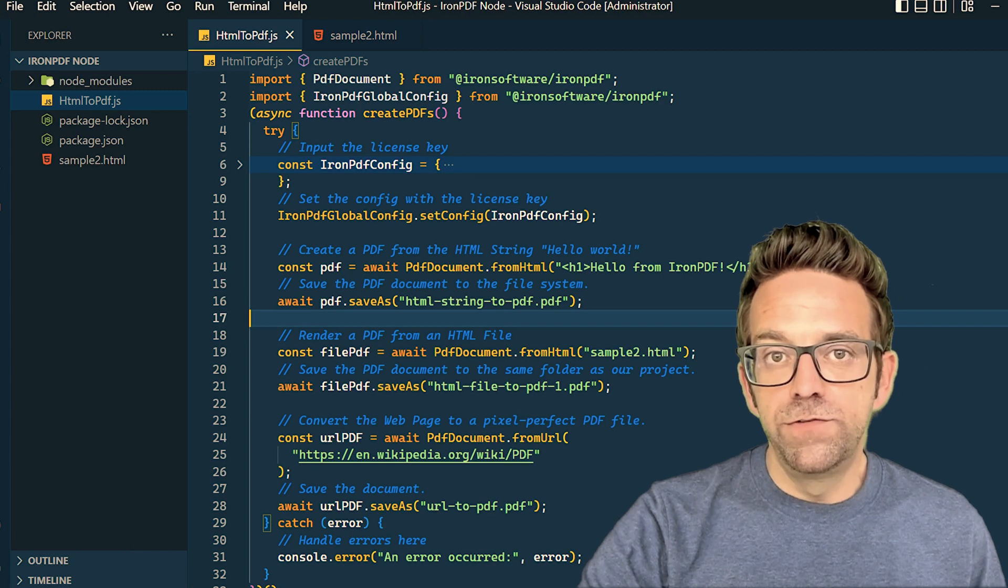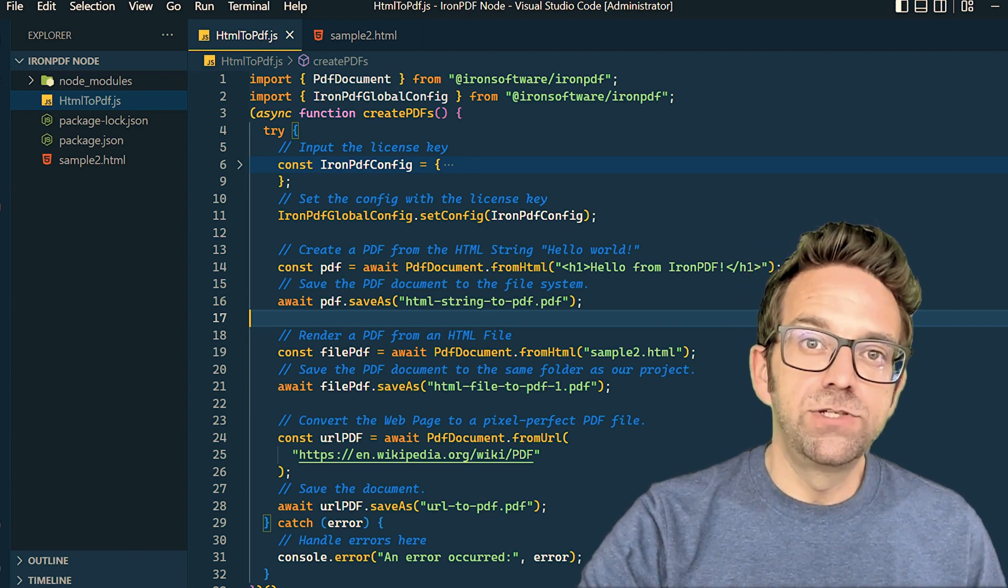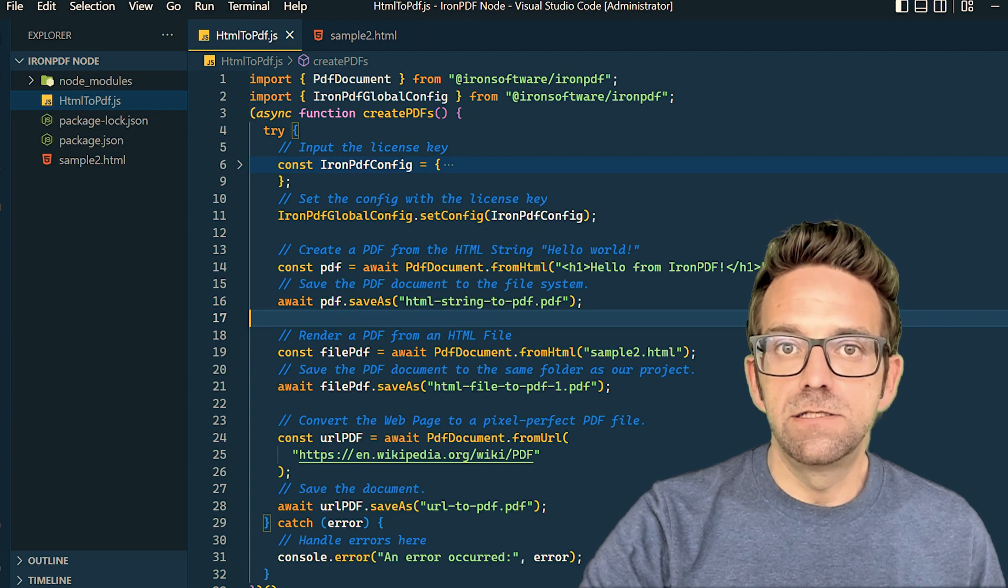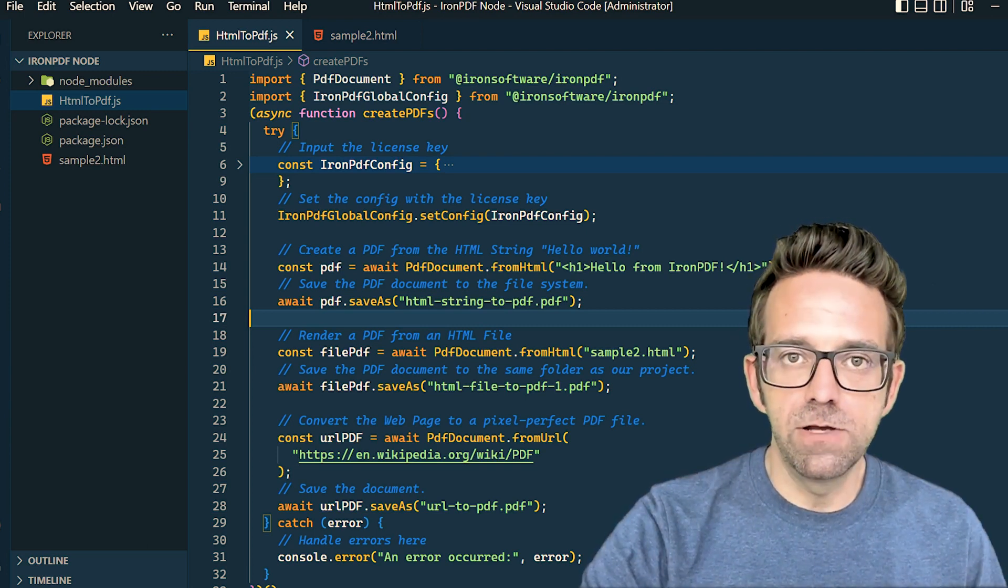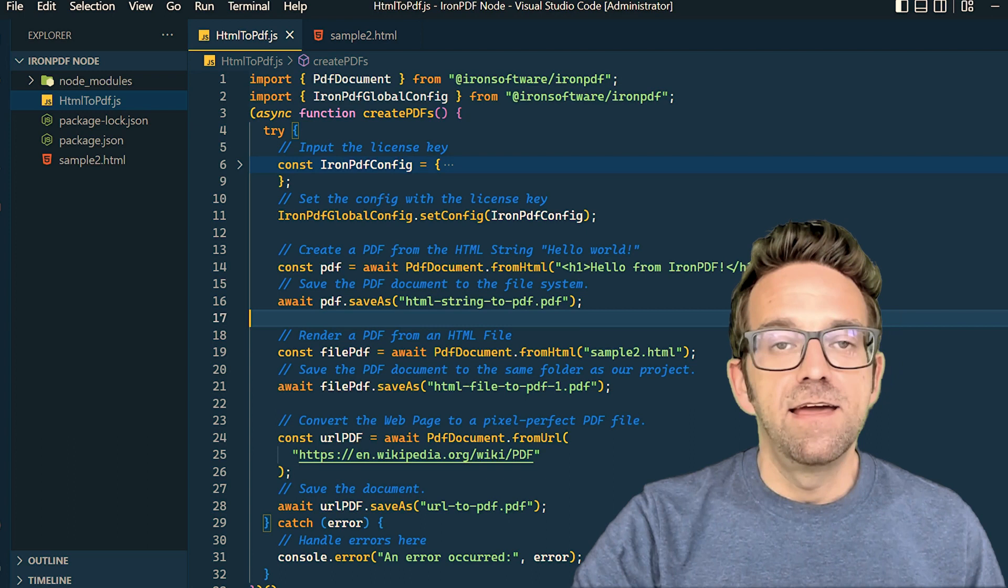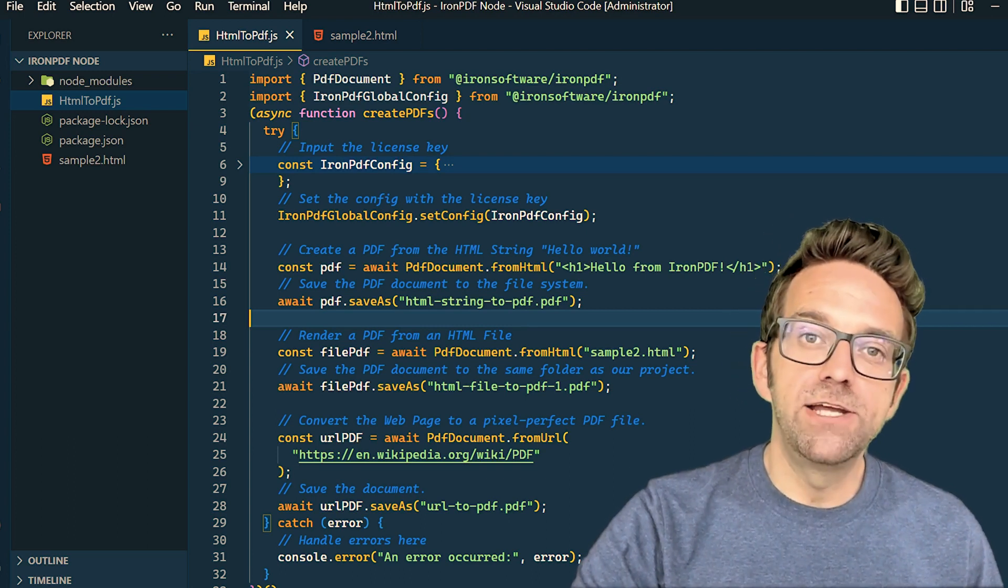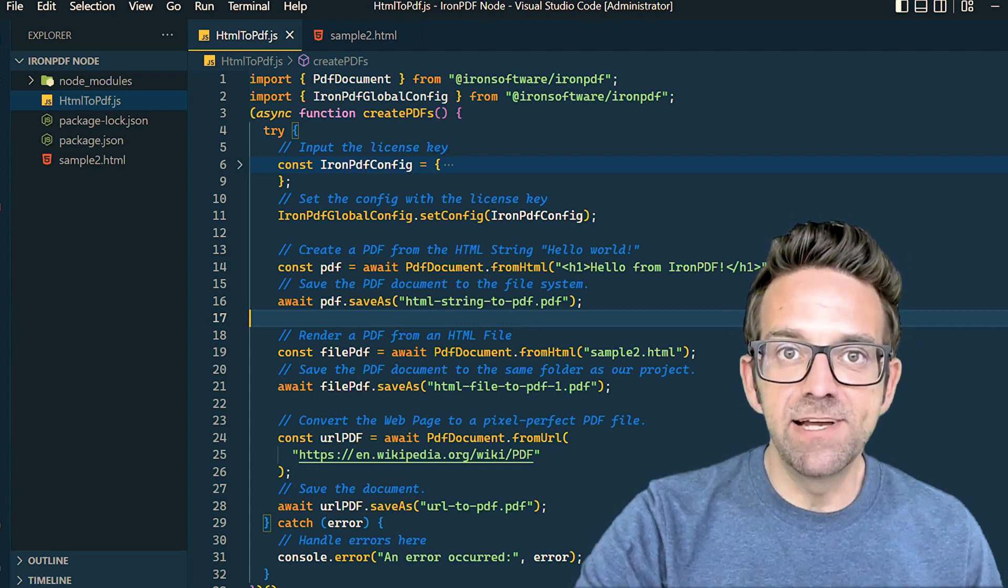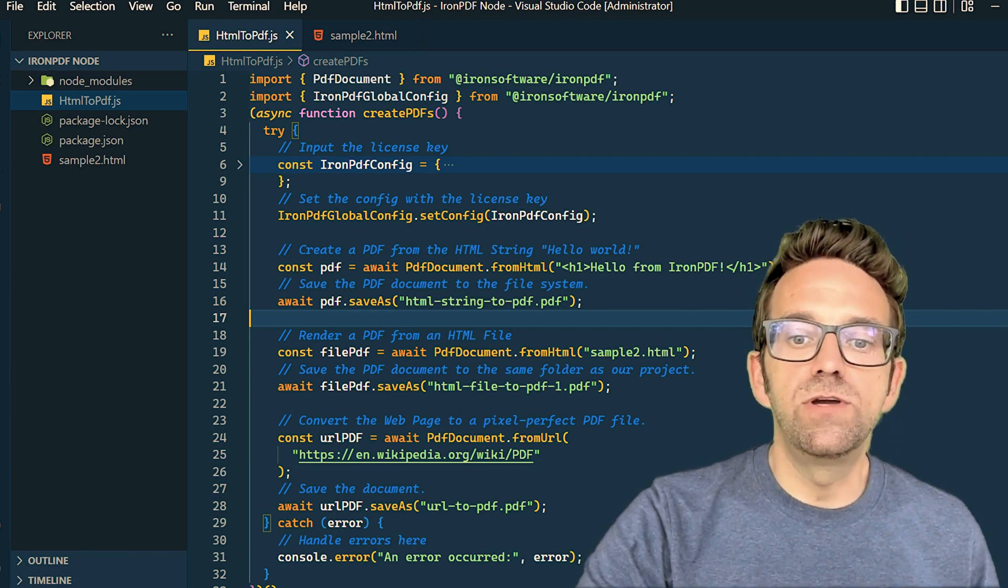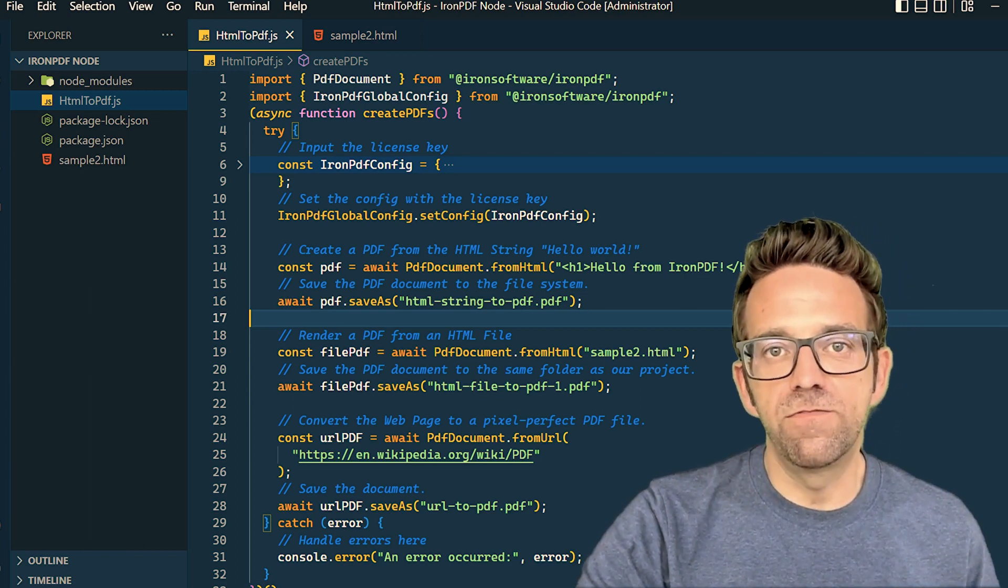Next, we move to converting an HTML file to a PDF. This showcases IronPDF's ability to handle external HTML sources, making it really versatile. Lastly, we'll convert a web page into a PDF. This is particularly exciting because it demonstrates IronPDF's ability to convert entire web pages to PDF format.